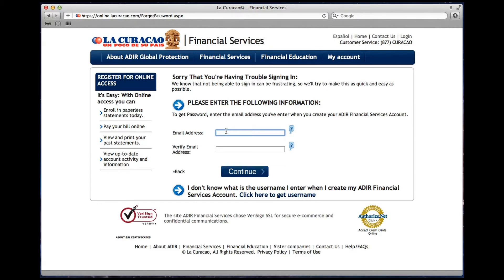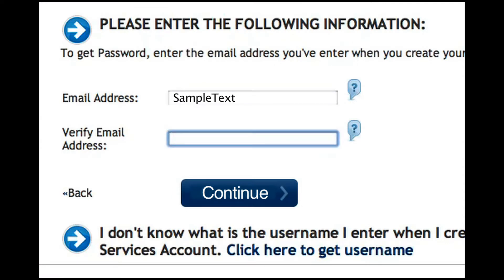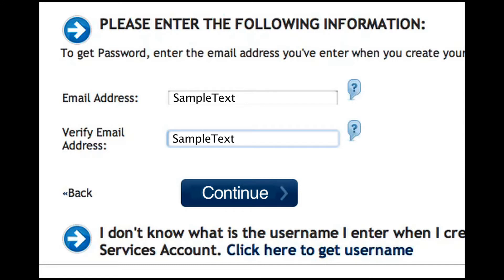For help with your password, simply enter the email address you used to create your account. The password will be sent to the email address you provided to create the account.